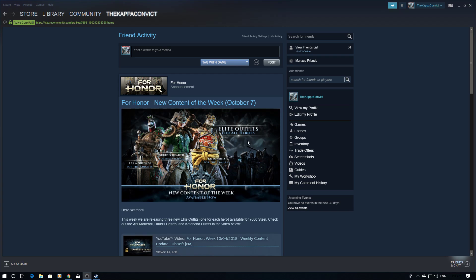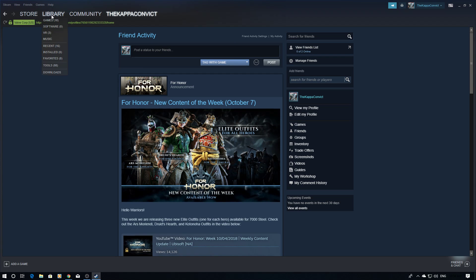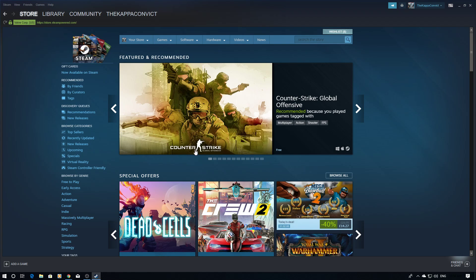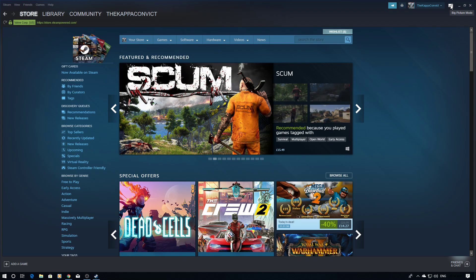All you need to do is load up Steam — you'll get something like this. Normally you'll just see what's in the store, what's featured there. What we need to do George is go up here to Big Picture Mode, which is this arrow here, and click on Big Picture Mode.